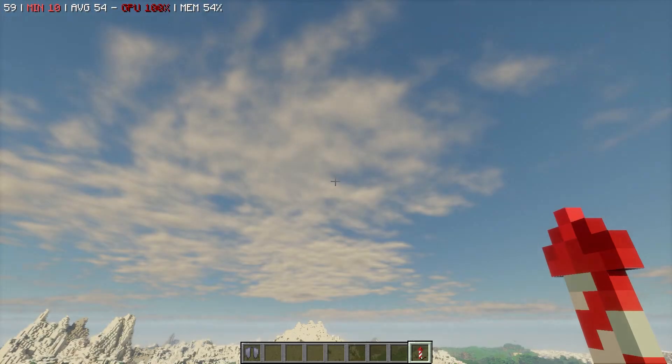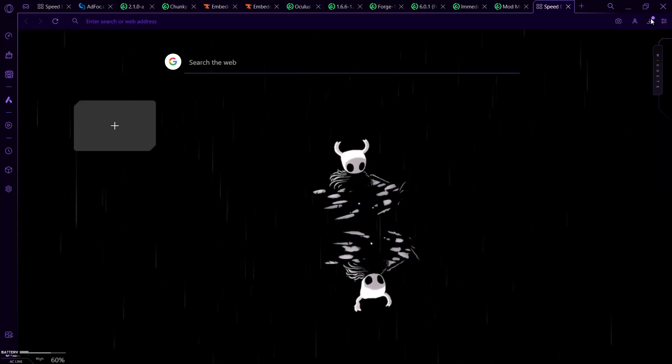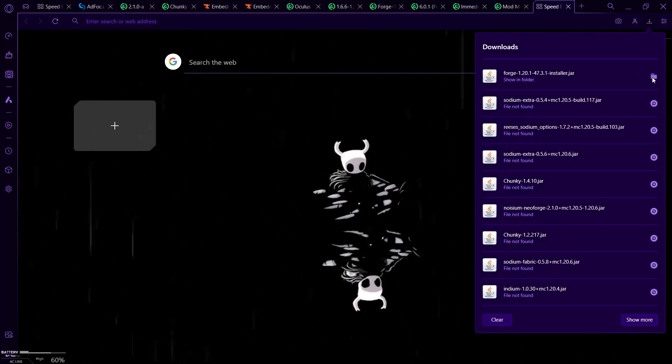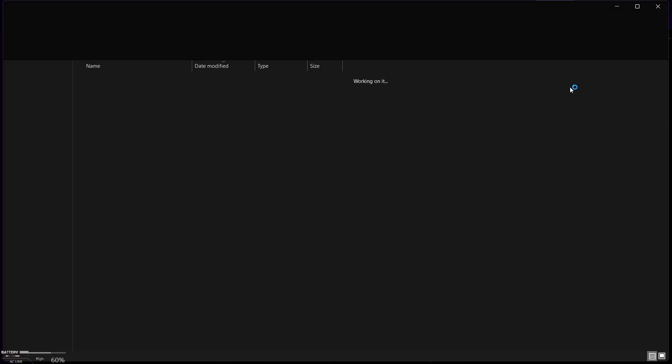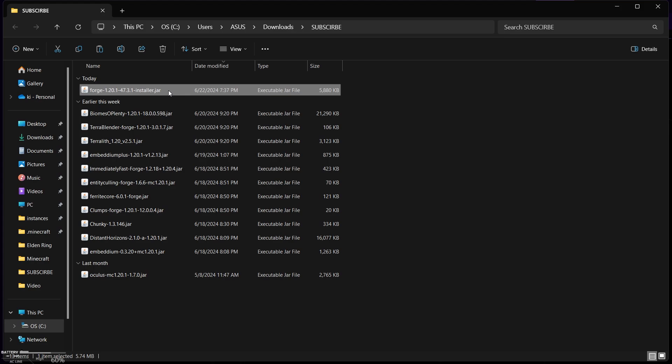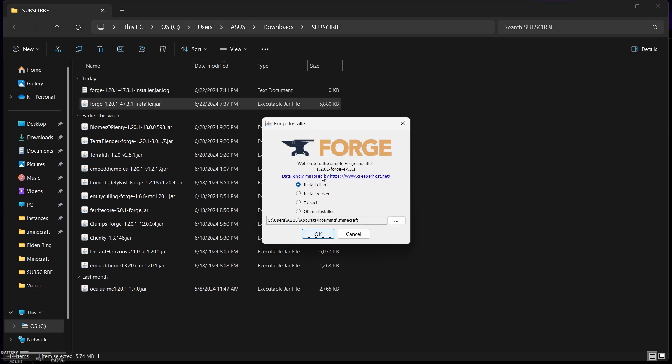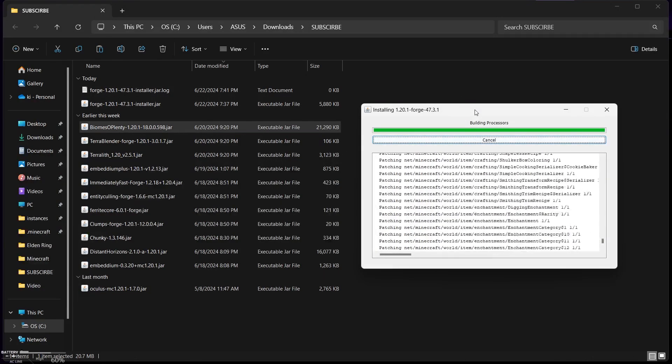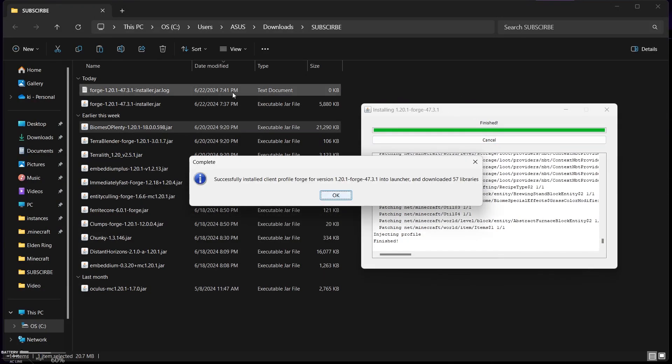In my last video some of you were having issues about finding Fabric loader. So first we need to install Forge loader. Locate where you downloaded the mods and find Forge installer. Double click on it, install and wait till it finishes installing.